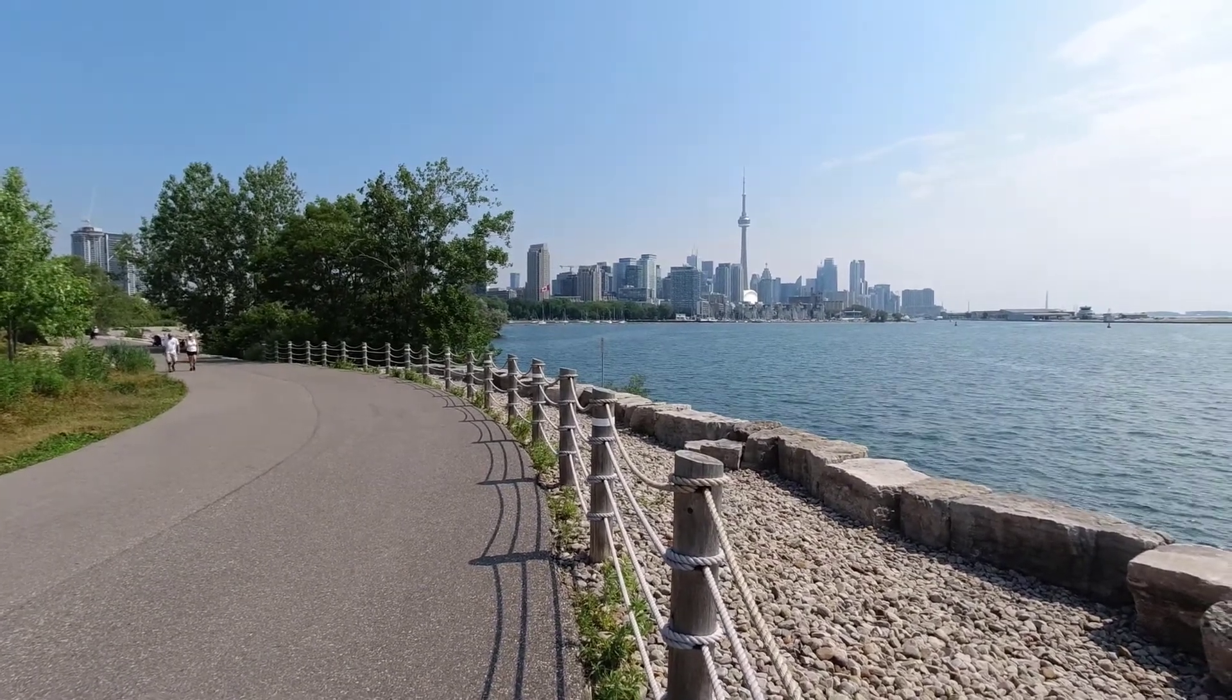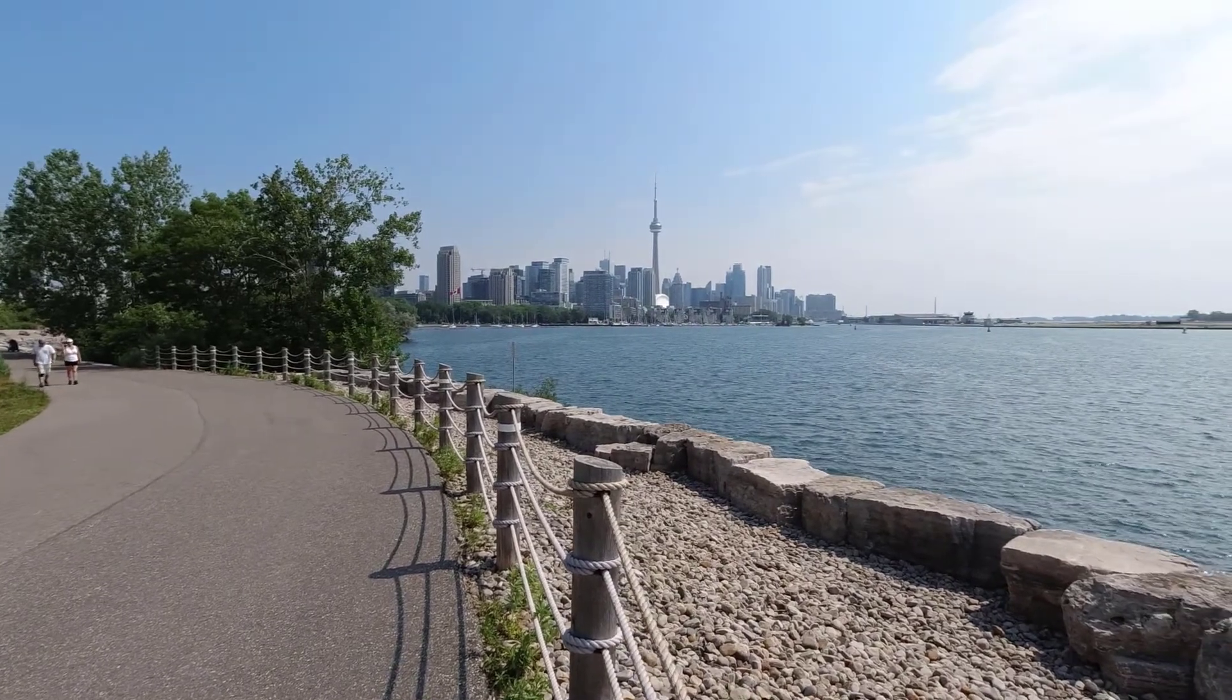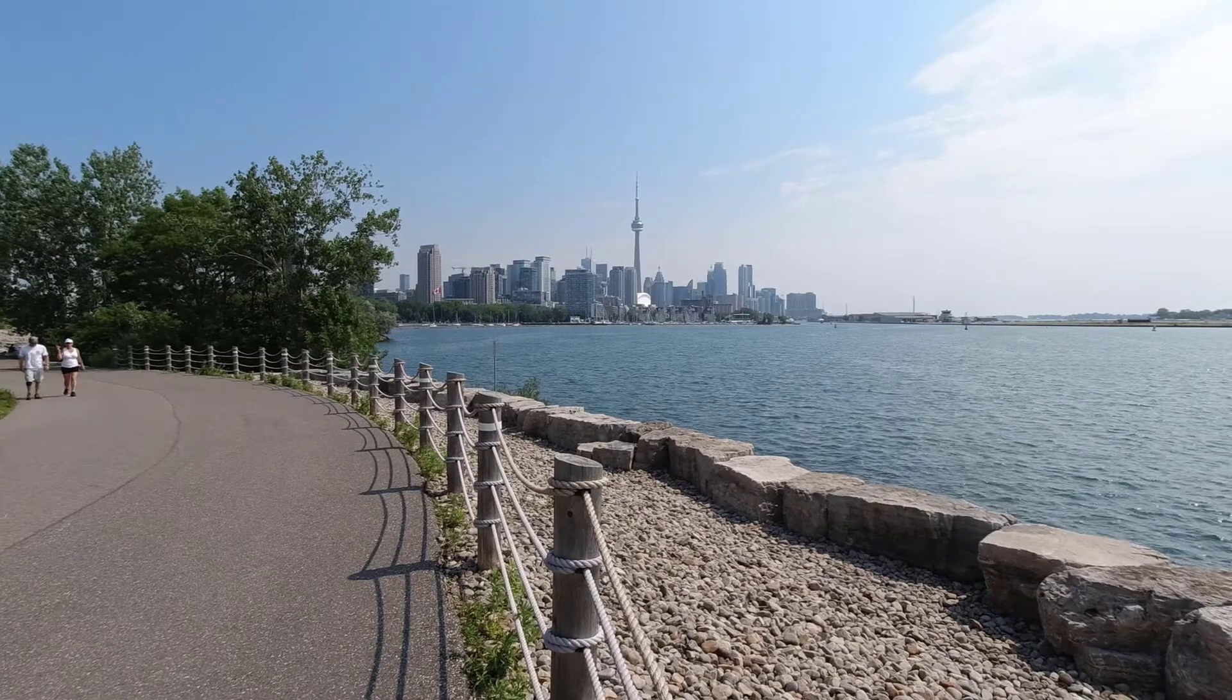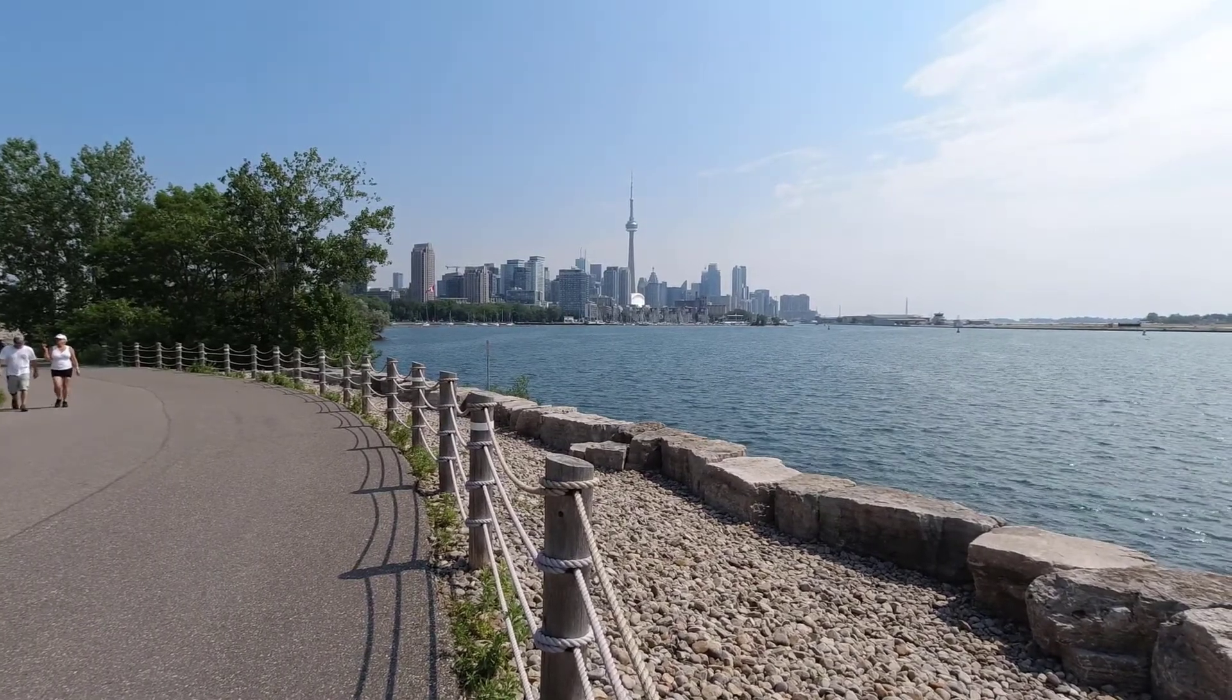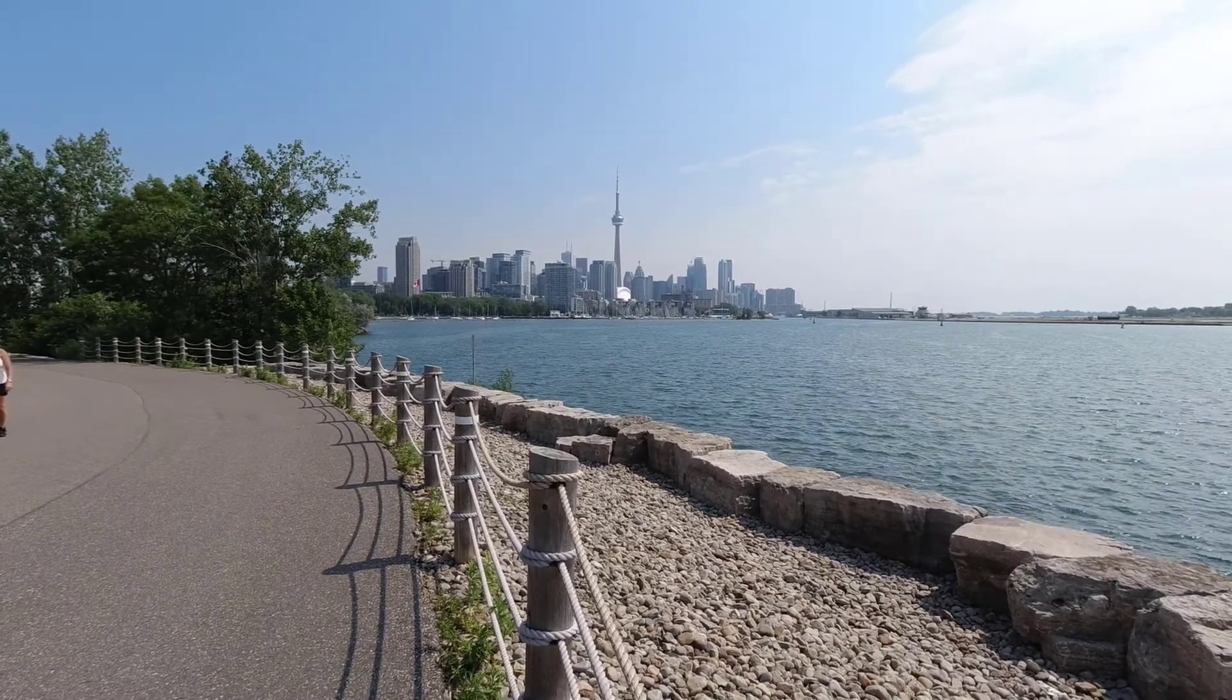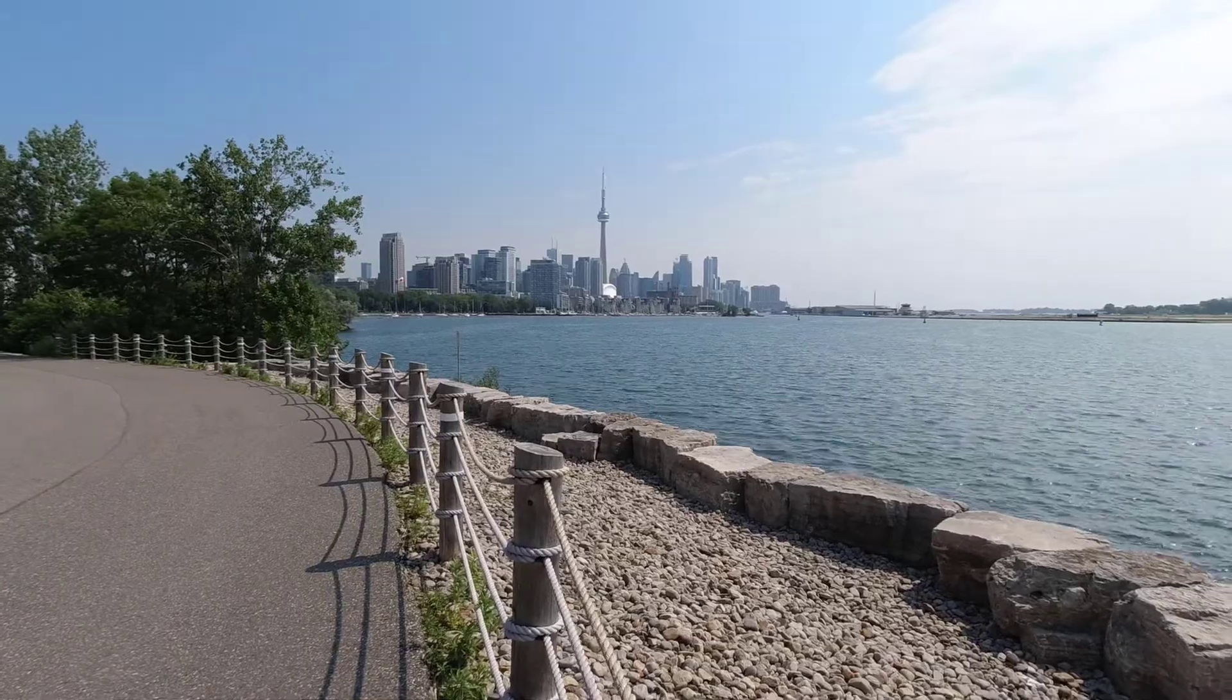Today we're going to look at HO, which is the observed altitude. It's the sextant altitude plus the sextant corrections and dip, which give us HA. Then we're going to take into account refraction, parallax, and semi-diameter, and that'll give us HO.